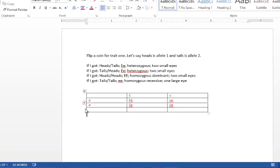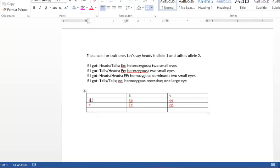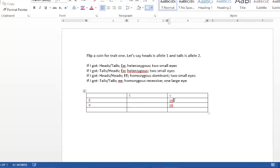Now depending on the genotype of the parents, the offspring's genotype will change. So let's say that the mom actually has the heterozygous trait. Let's see what happens.